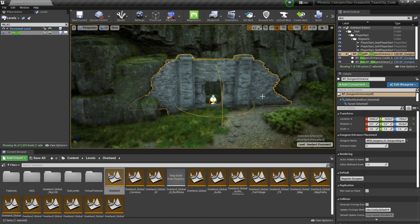My computer isn't powerful enough to play the Overland level in the Creator Kit, so I'm going to finish off this video by uploading the mod to CurseForge and then testing it in-game.